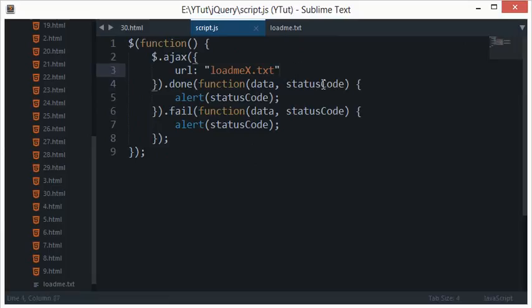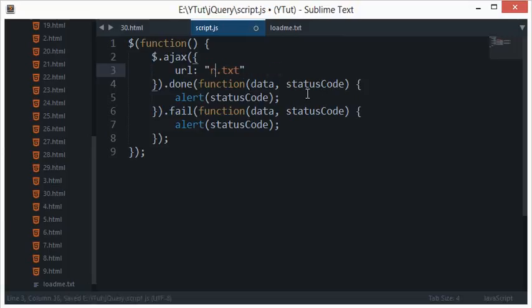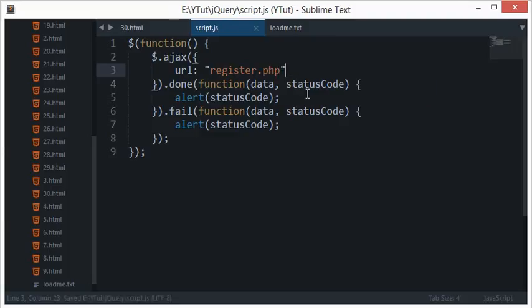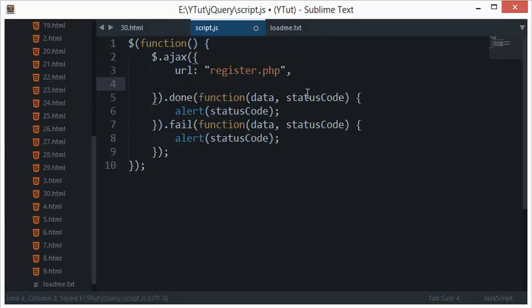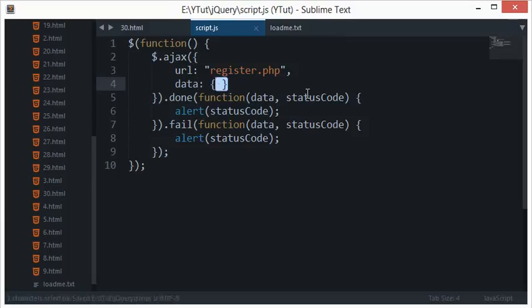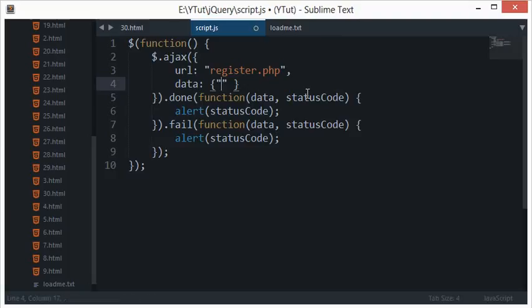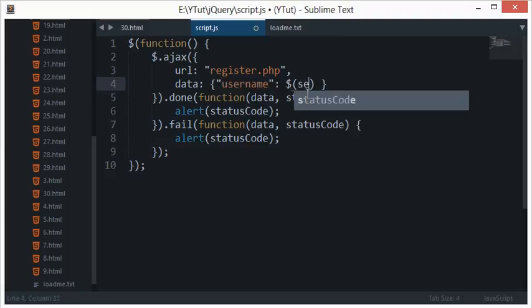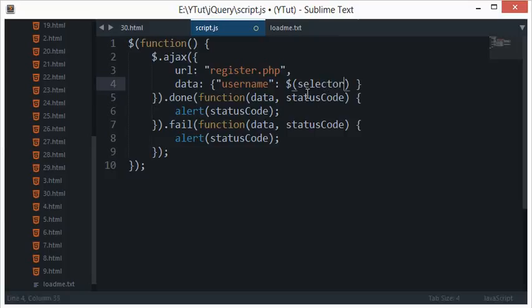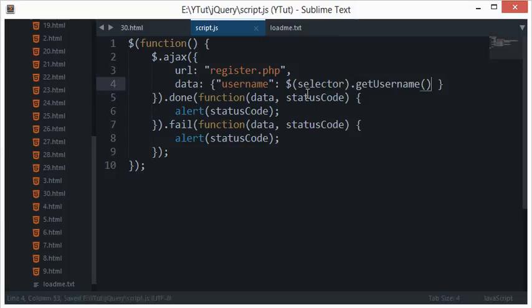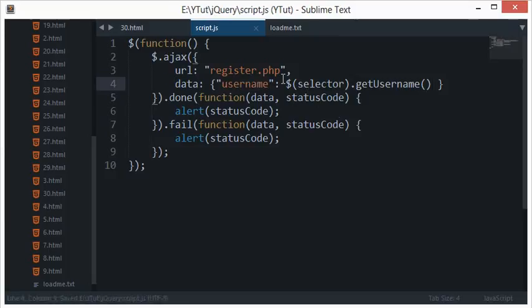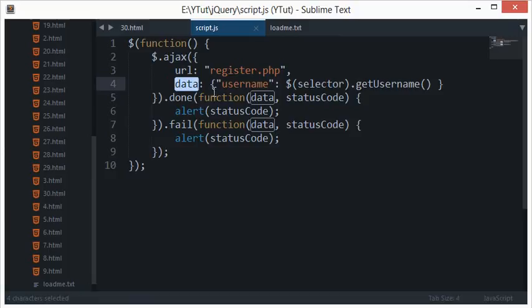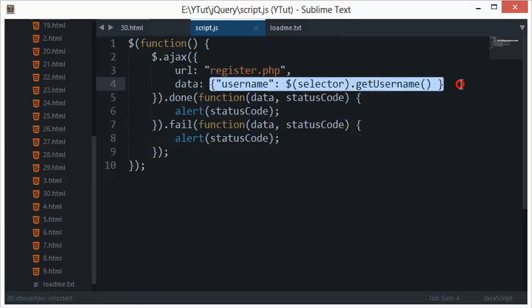Let's say if this was not loadme.txt but something like register.php, and I need to pass some user data, what I'll do is create another property here: data. This accepts an object as well. Right here I'll just say username and somehow select username dot get username. You get the idea what I'm trying to tell you: you pass the data in jQuery with the data attribute here as an object.